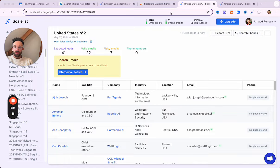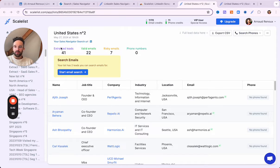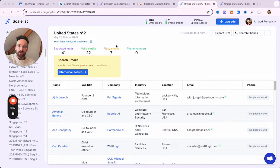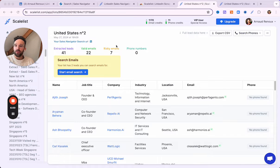Here is the search that we just extracted from LinkedIn Sales Navigator. You can see we have the 41 leads that we had in the LinkedIn Sales Navigator search. Among them, we get 22 valid emails and 7 risky emails. Take into consideration that when an email is marked as risky, usually 20 to 30% of those emails are actually valid. So we get more than 50% of valid emails in that particular extract.